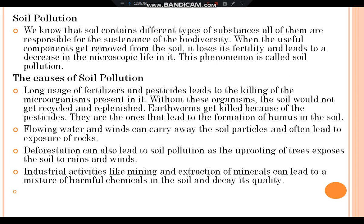Soil pollution: Soil contains different types of substances, all of which are responsible for the sustenance of biodiversity. When the useful components get removed from the soil, it loses its fertility and leads to a decrease in microscopic life in it — this phenomenon is called soil pollution. Causes include: long usage of fertilizers and pesticides killing microorganisms; without these organisms the soil would not get recycled and replenished; earthworms get killed by pesticides. Flowing water and wind can carry away soil particles, exposing rocks. Deforestation exposes soil to rain and wind. Industrial activities like mining and extraction of minerals can also mix harmful chemicals into the soil and decay its quality.